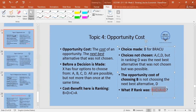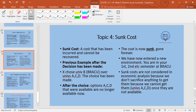Returning to opportunity cost: if your ranking has alternatives D, C, A, and E, and you choose D, the opportunity cost of choosing D is sacrificing C — the next best alternative. Sunk costs are all the alternatives that were available before a decision was made; once the decision is made, those alternatives are gone and do not influence the new environment.